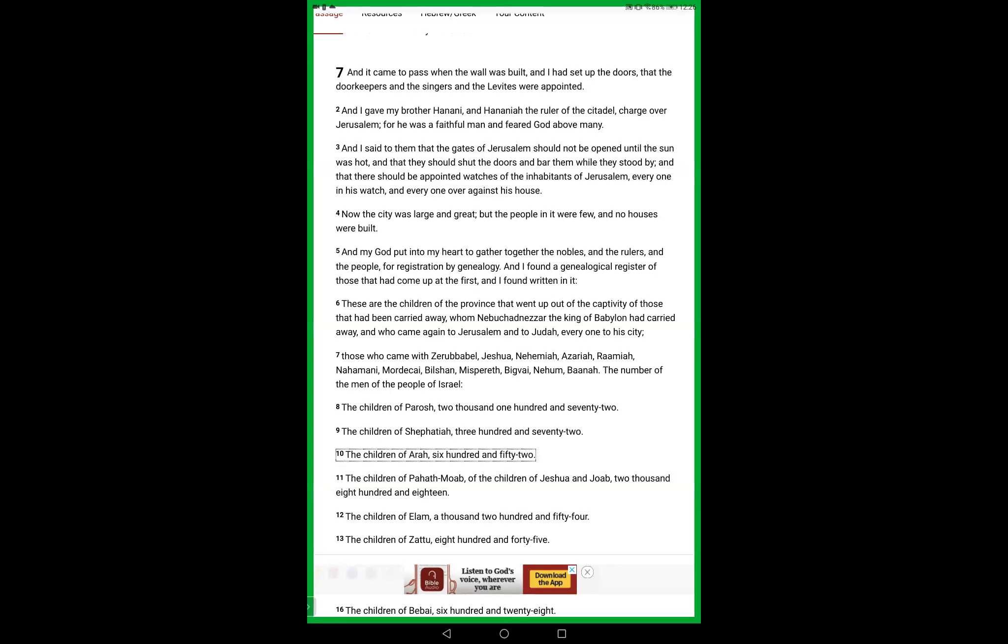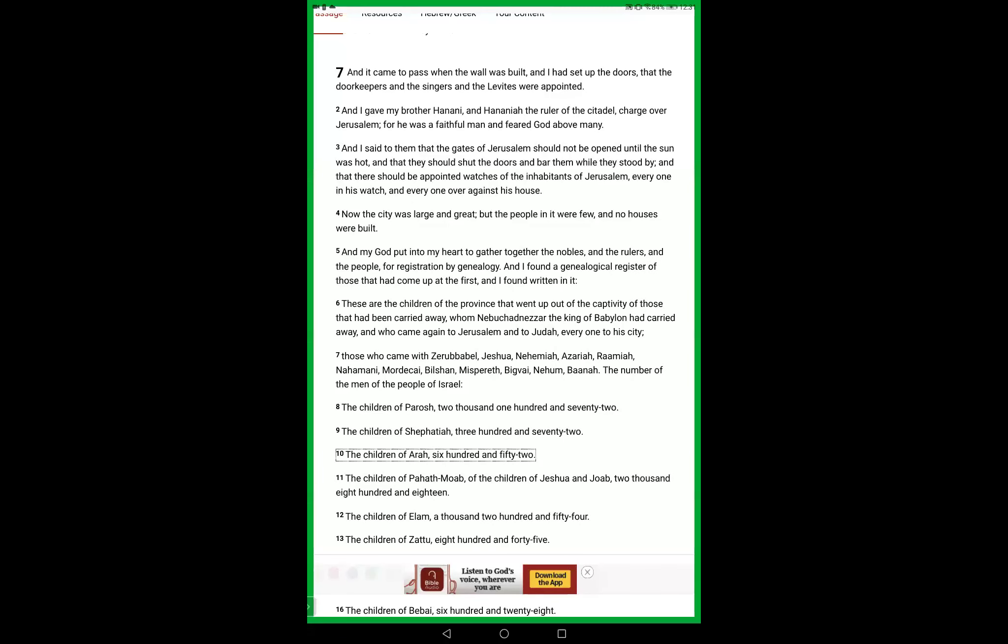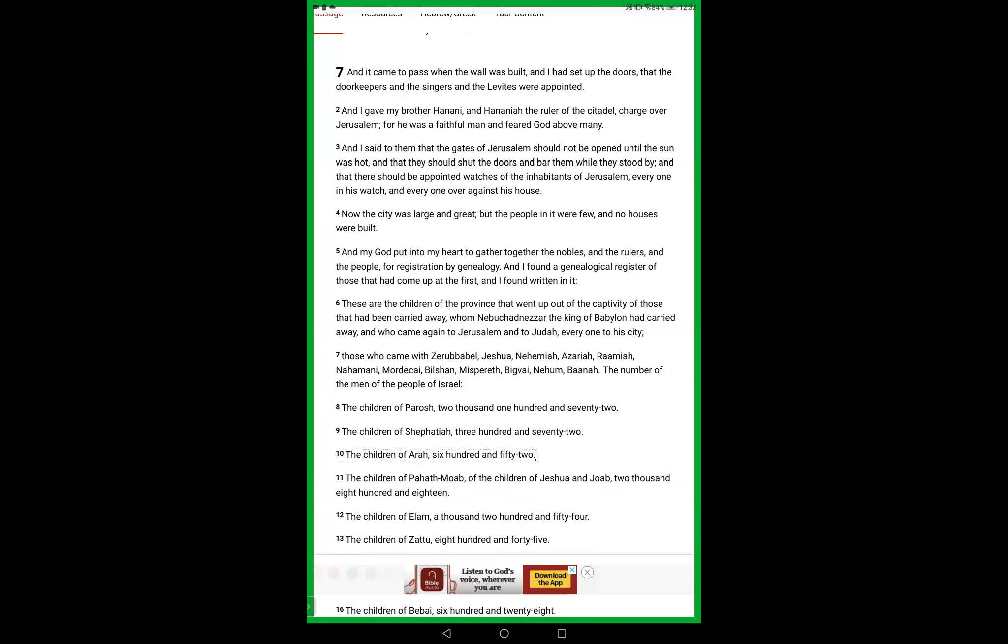And then Nehemiah says to them, the gates of Jerusalem shouldn't be opened until the sun was hot, and that they should shut the doors and bar them while they stood by, and that there should be appointed watches of the inhabitants of Jerusalem, everyone in his watch and everyone over against his house. Now the city was large and great, but the people in it were few and no houses were built. Yes, so there needed to be vigilance because of the enemies. There was these wicked men - Sanballat, Tobiah, Geshem the Arabian, lots of other wicked men that did not want the Jews. They did not want Jerusalem to be established.